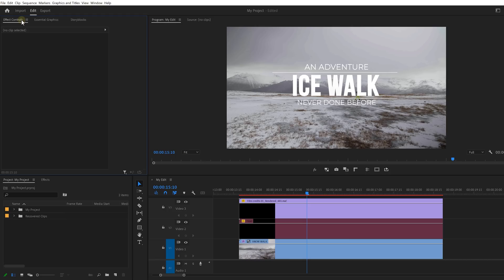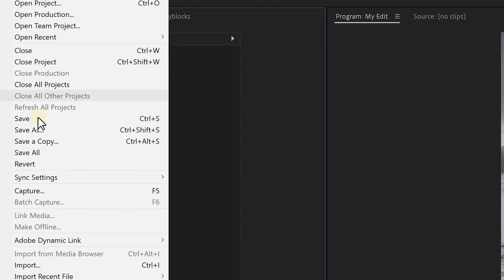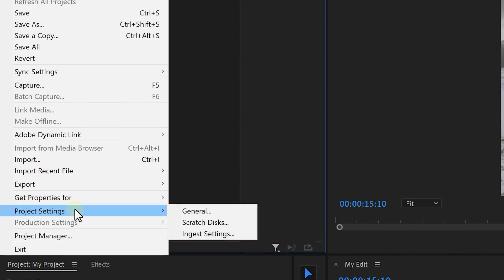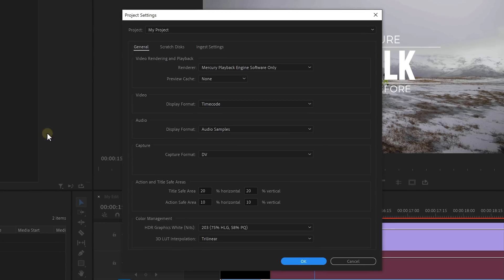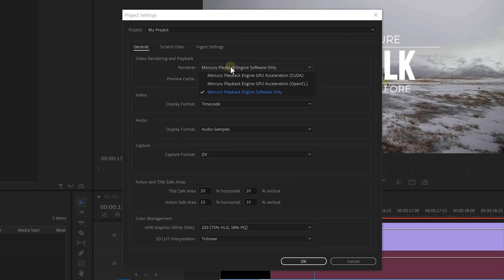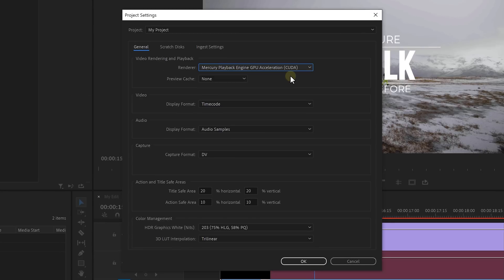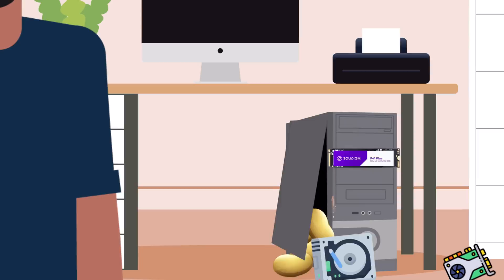There's one last super important setting that you need to change, otherwise all of this was for nothing. In Premiere, go to File, Project Settings, and then General. Make sure that the GPU Acceleration Mode is enabled. This way Premiere will use your graphics card whenever it can, and with those extra NVIDIA settings it will be super blazing fast.